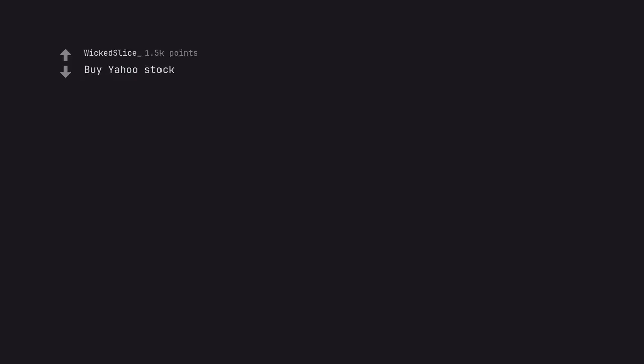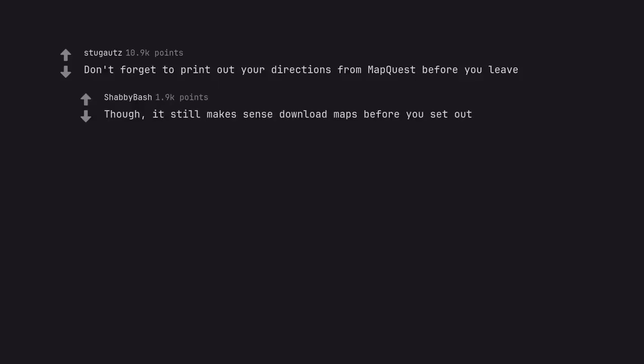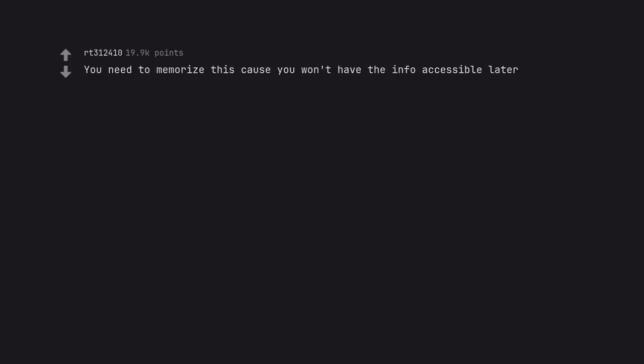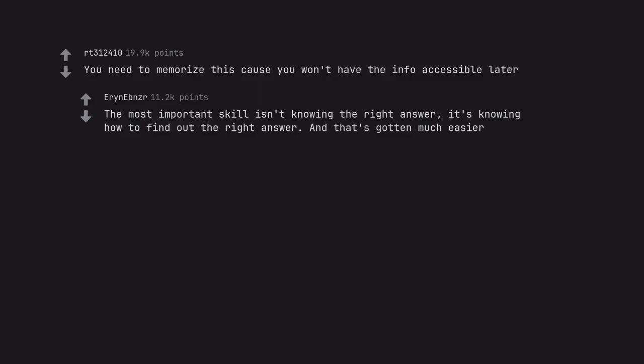Buy Yahoo stock. Don't forget to print out your directions from MapQuest before you leave. Though, it still makes sense to download maps before you set out. You need to memorize this cause you won't have the info accessible later. The most important skill isn't knowing the right answer, it's knowing how to find out the right answer. And that's gotten much easier.